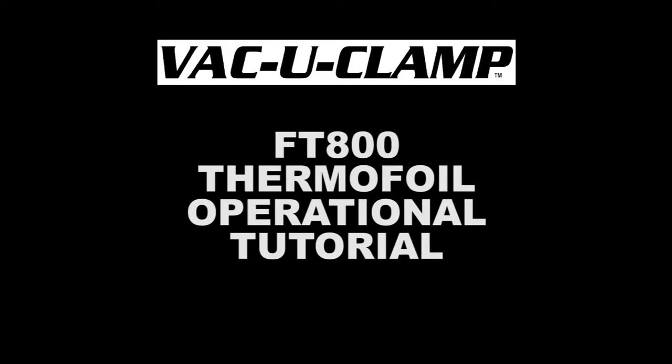This is a brief tutorial of the PLC, or Programmable Logic Control System, used in the FT-800 Thermo-Foil Press, as well as several other model presses that we produce.